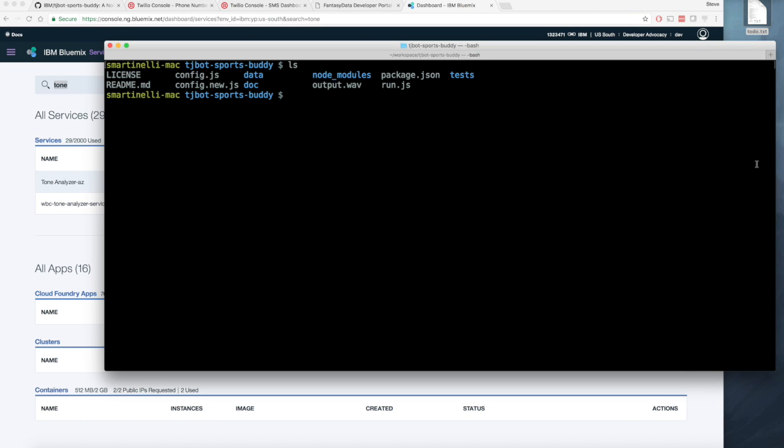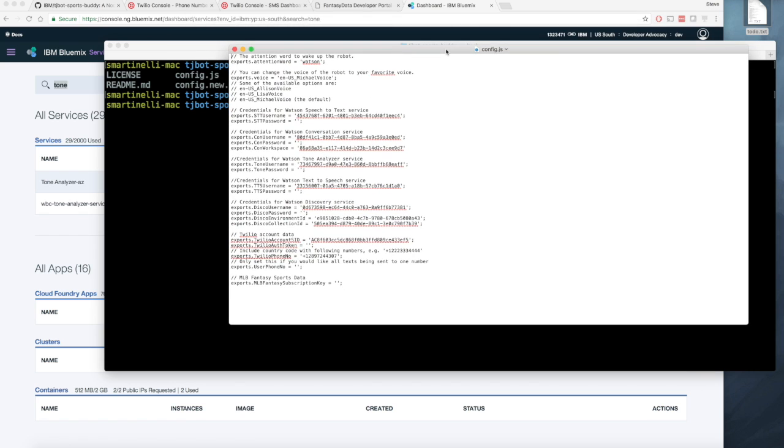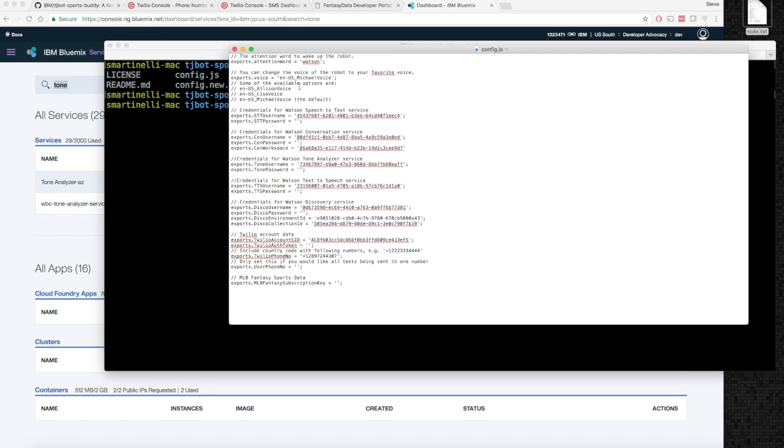The config file is over here. I've actually blanked out the passwords. They're at the bottom of the file. You can see it's just a username and password for most of the services except for conversation and discovery.